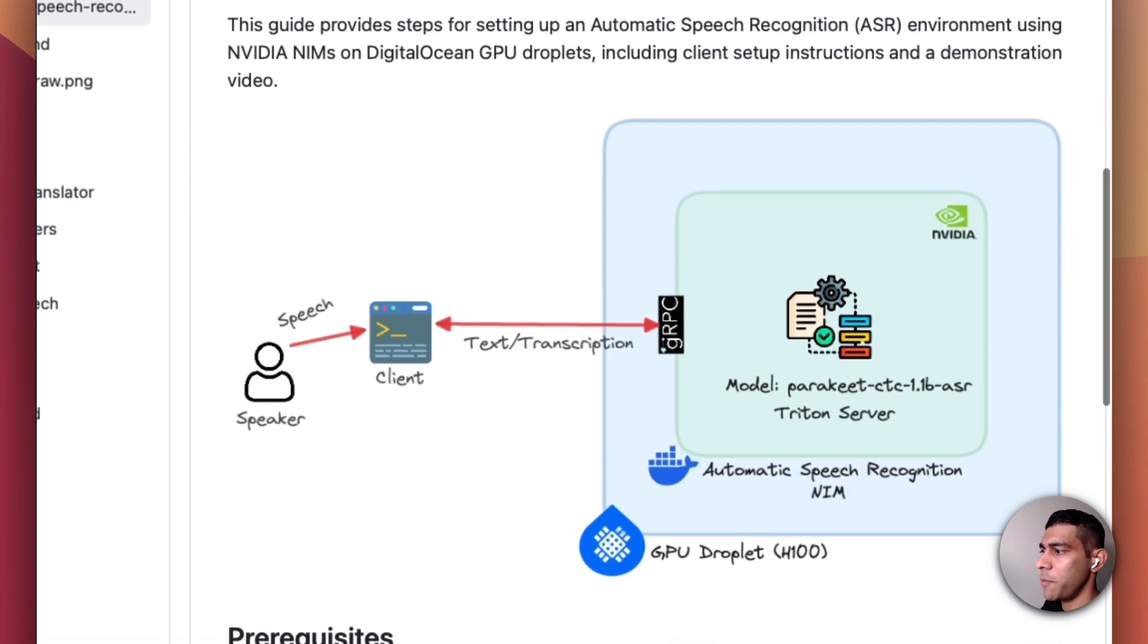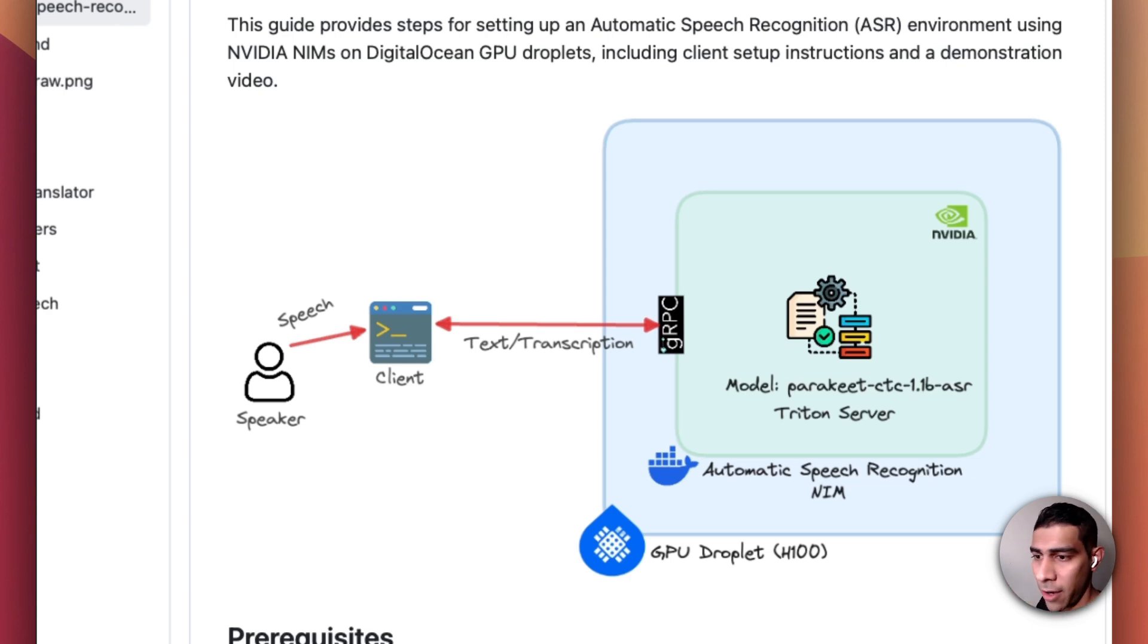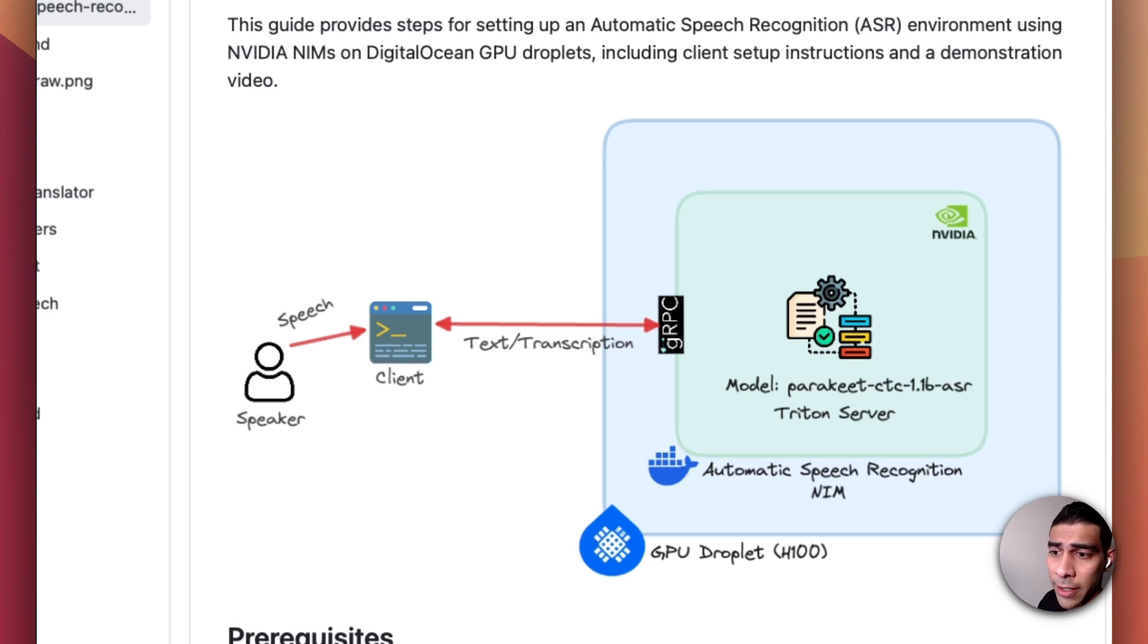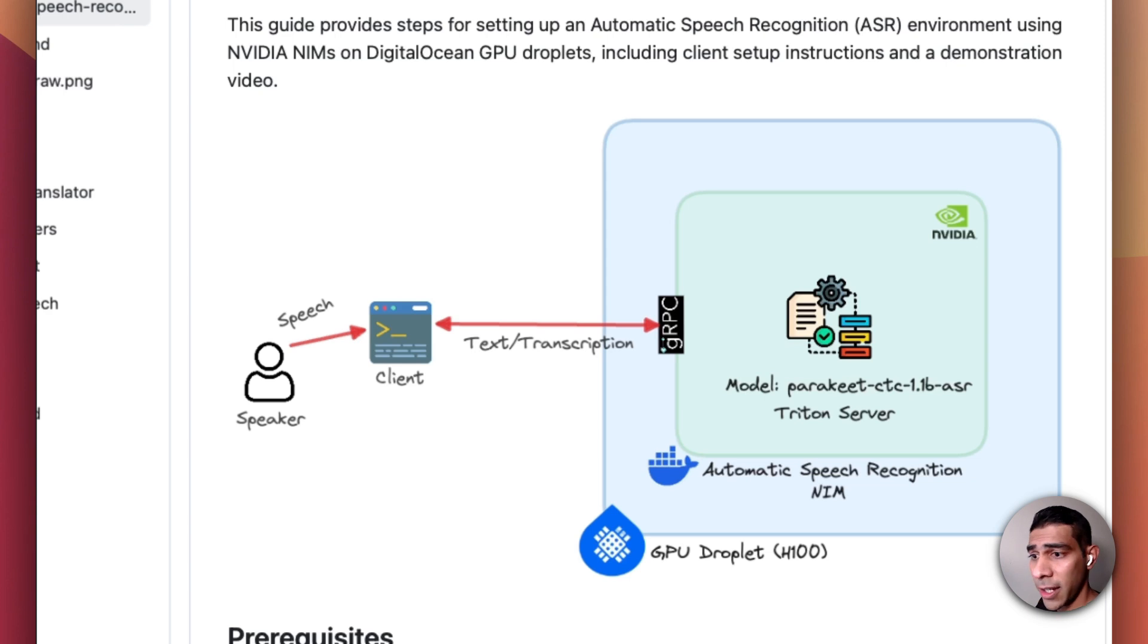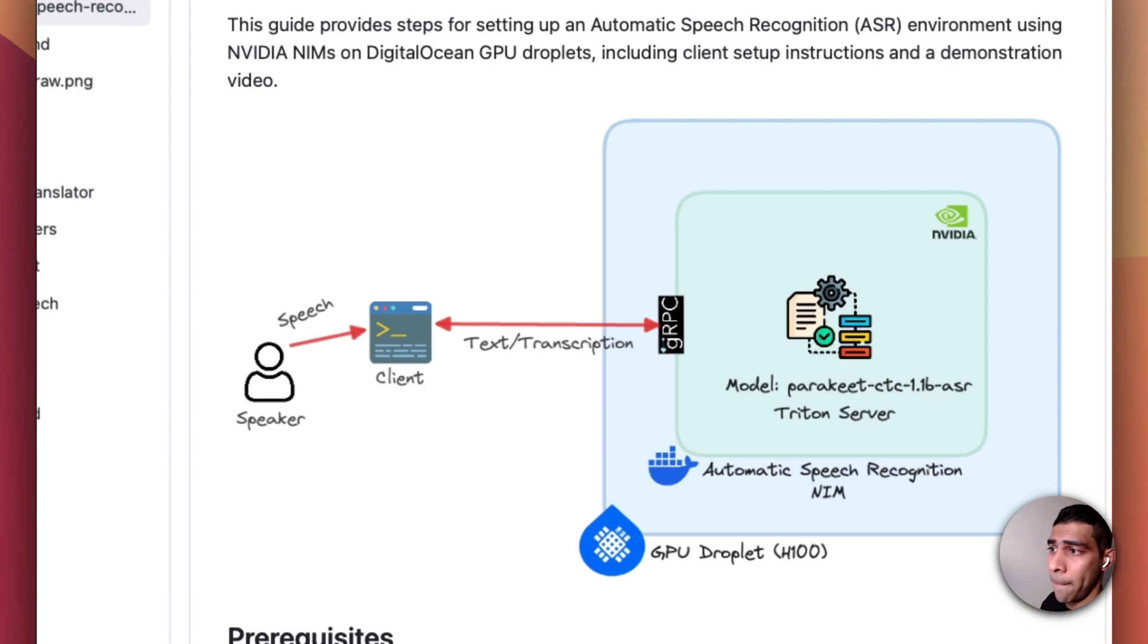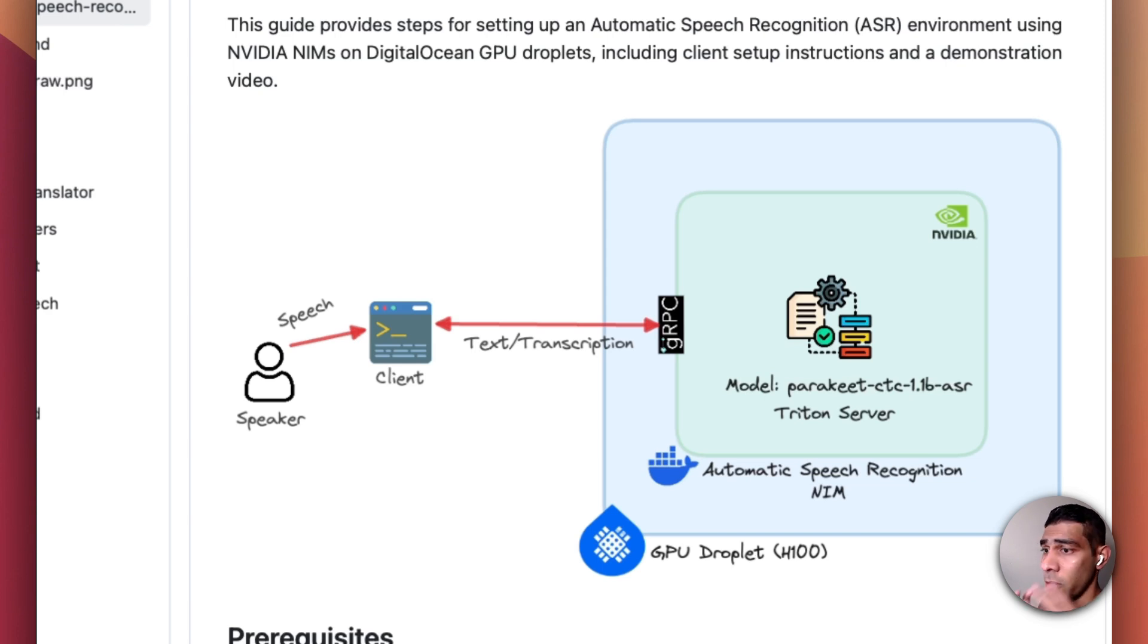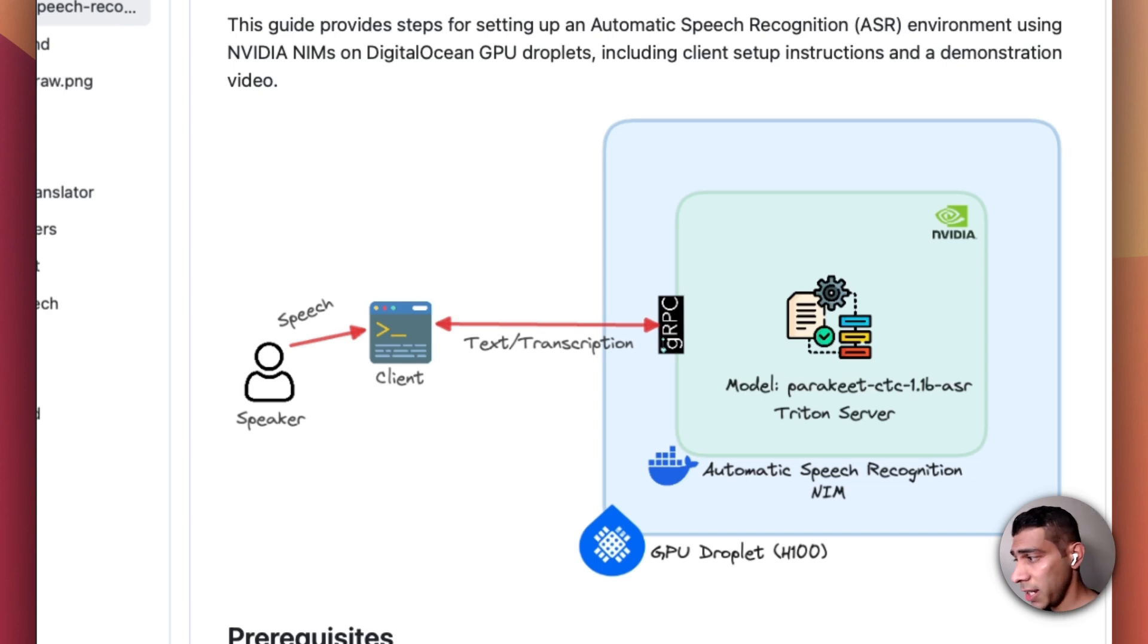There are a couple of prerequisites needed so you need to have a DigitalOcean account set up and have our DOCTL command line tool installed. And you definitely need an NGC NVIDIA API key because the models and the server setup are going to be pulled from a private container registry hosted at NVIDIA, so you do need the API key for this.